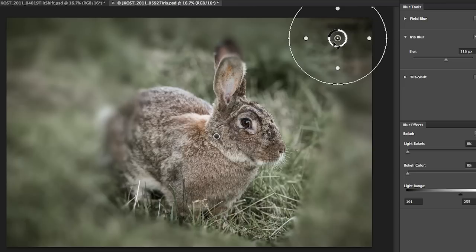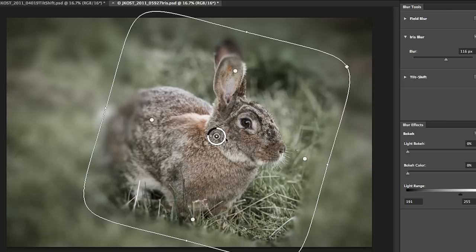Again be careful because if you simply click you'll add a second iris blur. I don't want that so I'll tap the delete key and then I'll click on the initial blur in order to activate it again.